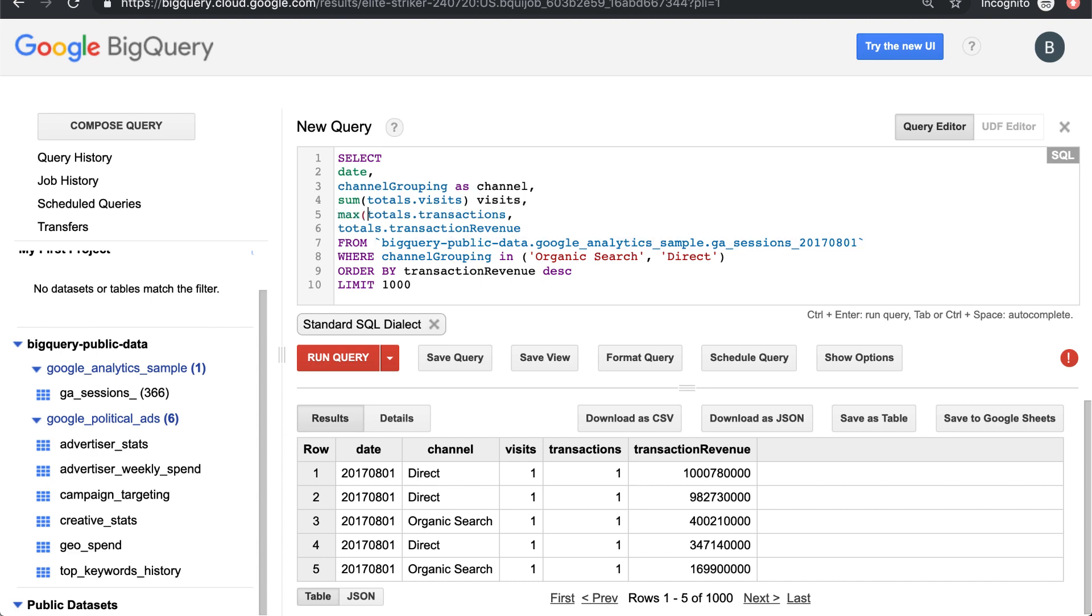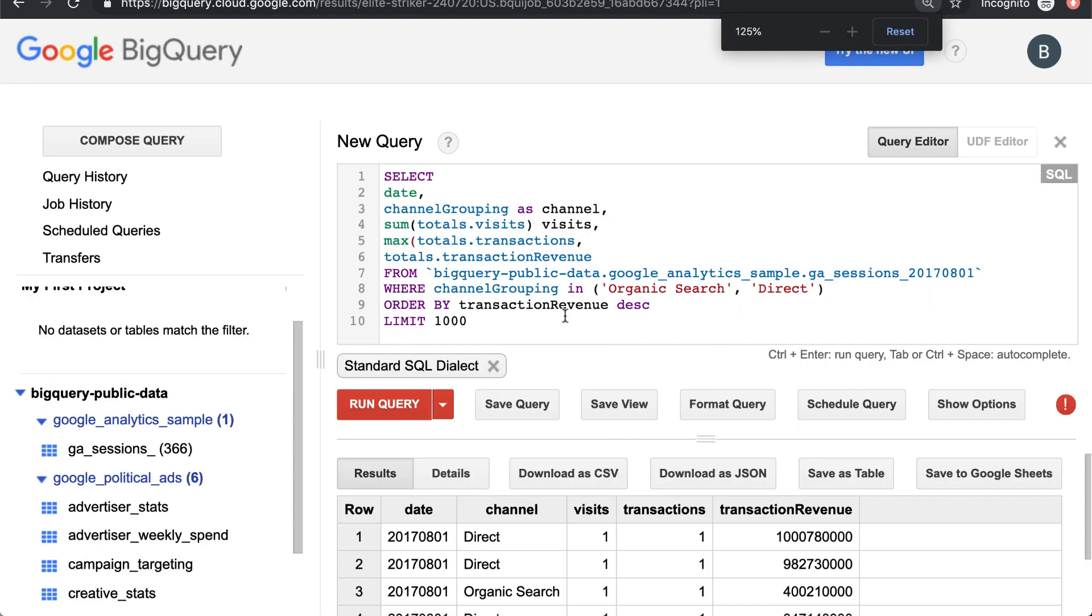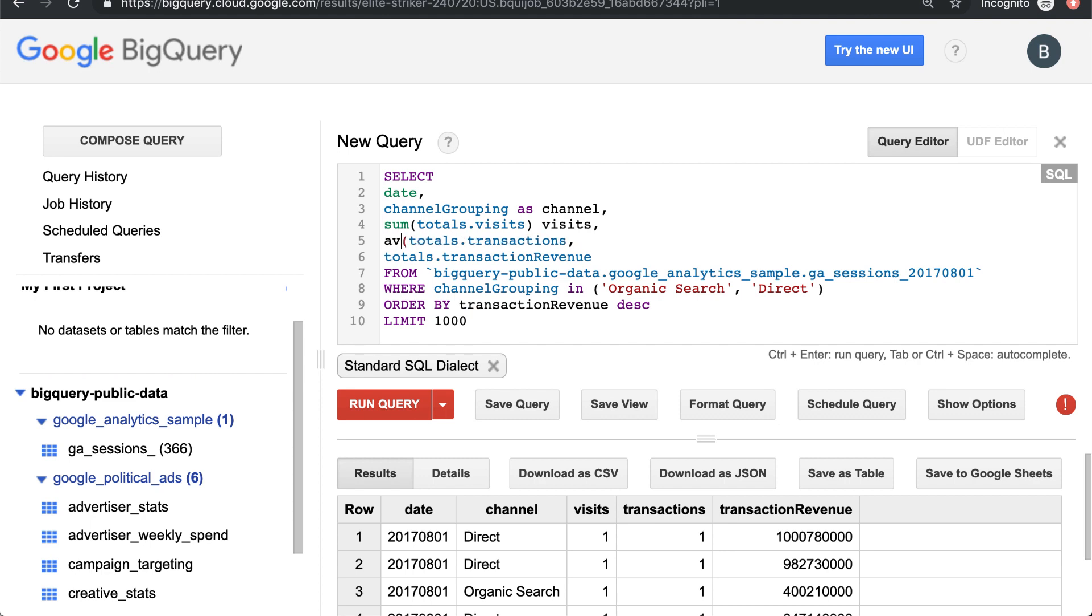So let's say sum here. You can use sum. You can use, let's zoom in a little bit. You can use max. You can write min. You can do an average. You can do a count.